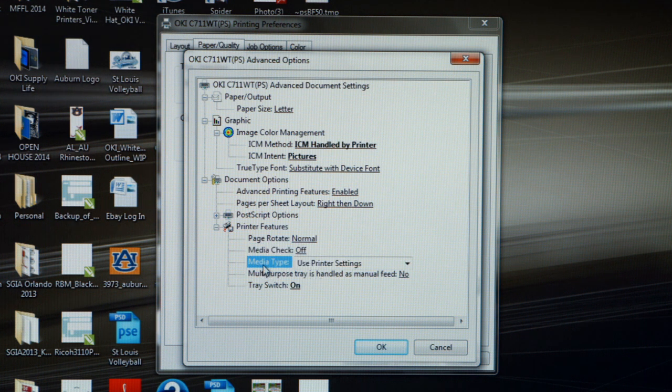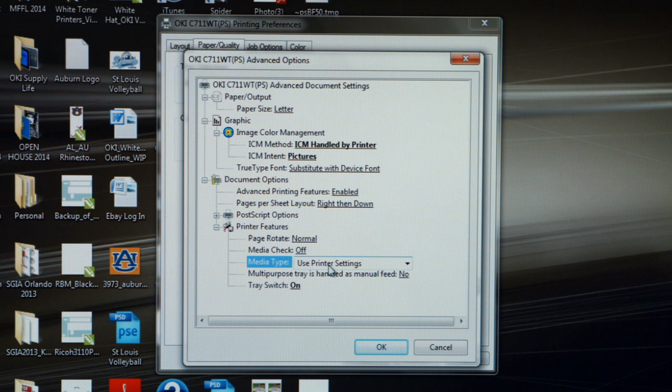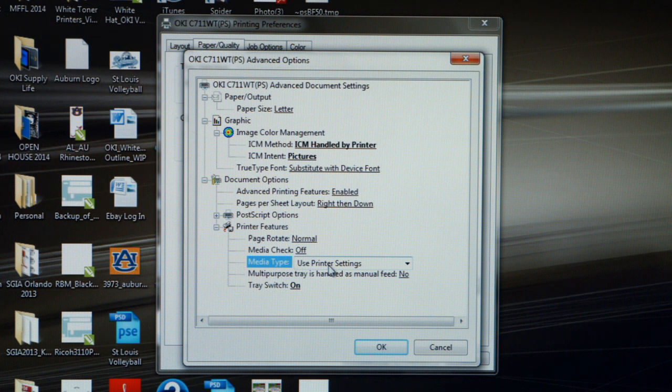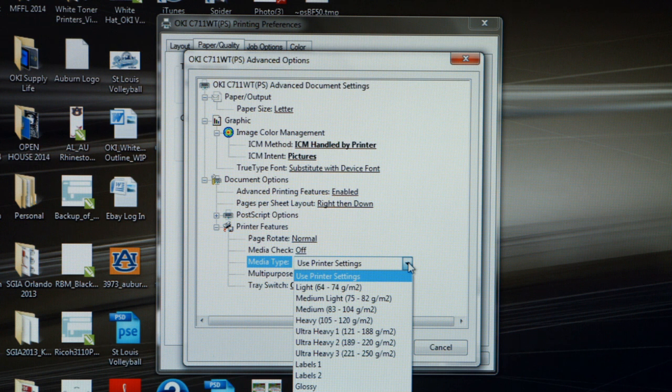The next thing we want to adjust, and this is probably the most important adjustment, is the media type. You'll notice here that the default is Use Printer Setting, which basically means that you are feeding plain paper through the machine. What we've got to remember is transfer paper is much heavier than plain paper, so we need to make an adjustment here so that the printer can compensate for the thicker transfer paper we're going to feed and properly bond the toner to the page. Let's go over some of these settings.